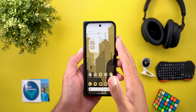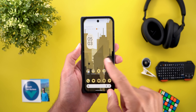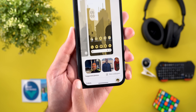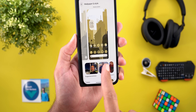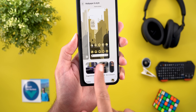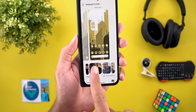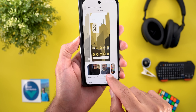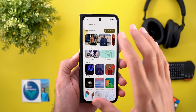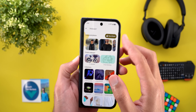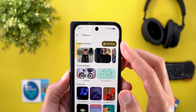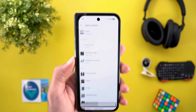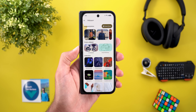Let's start with the Wallpaper and Style app, which got most of the new changes. The first thing you'll notice is the new suggested photos — the carousel will immediately show photos from your gallery as suggestions. When you tap the more photos button, you'll see the same section at the top. This button used to be called 'Choose a photo' but is now renamed to 'More photos'.